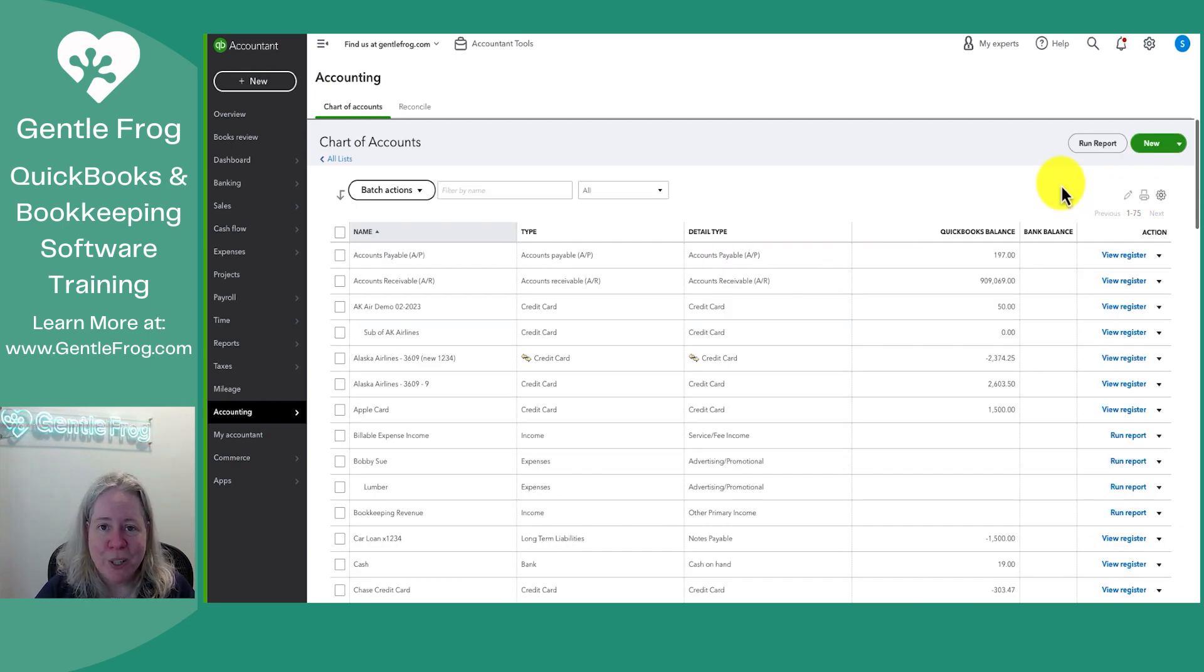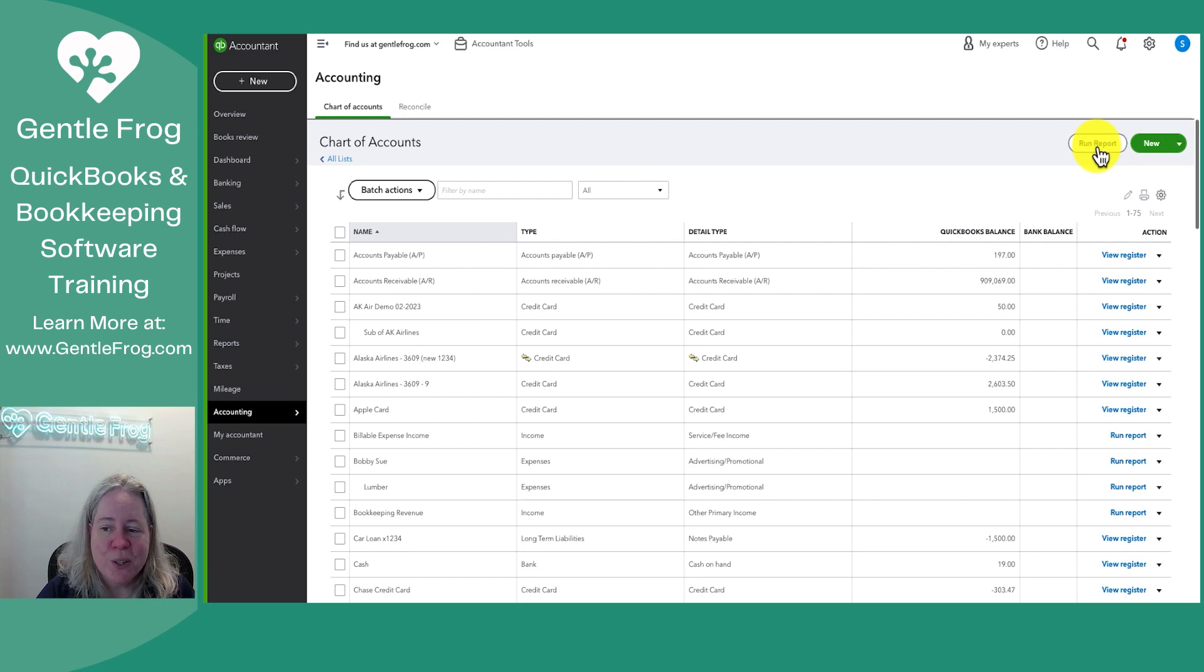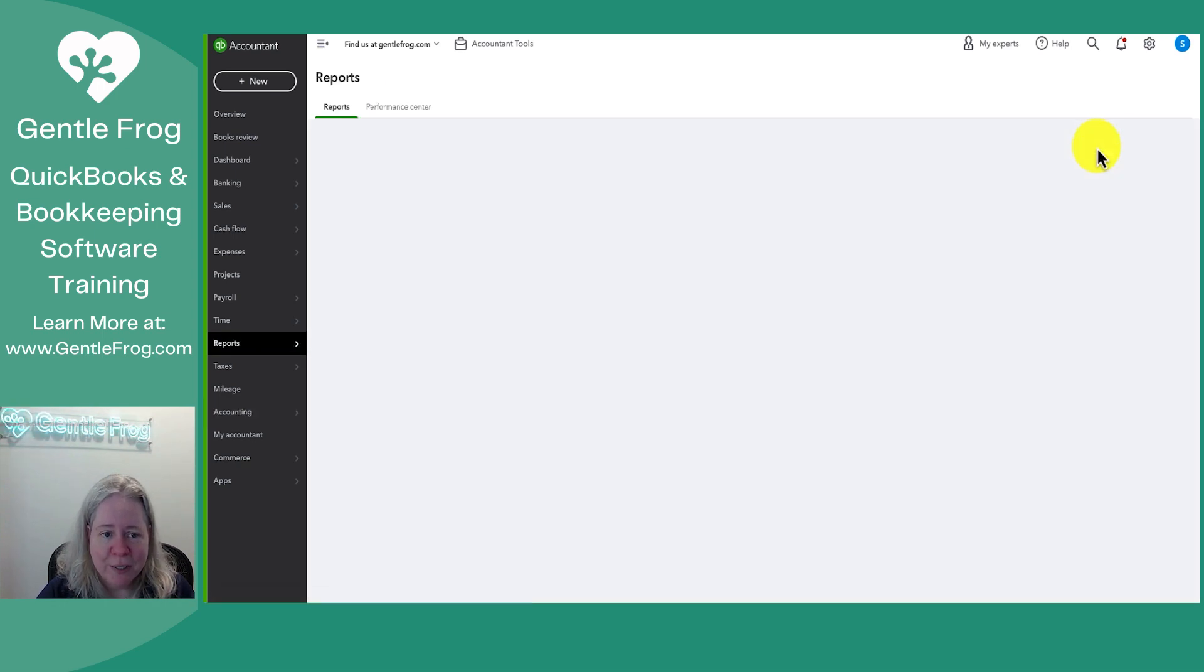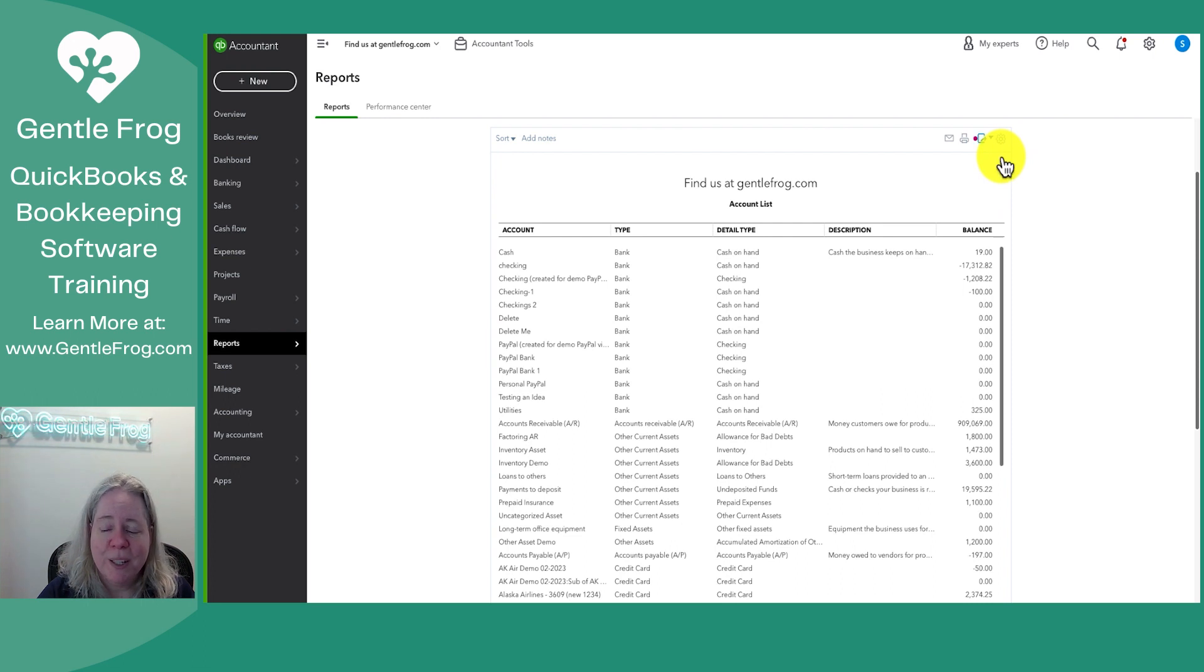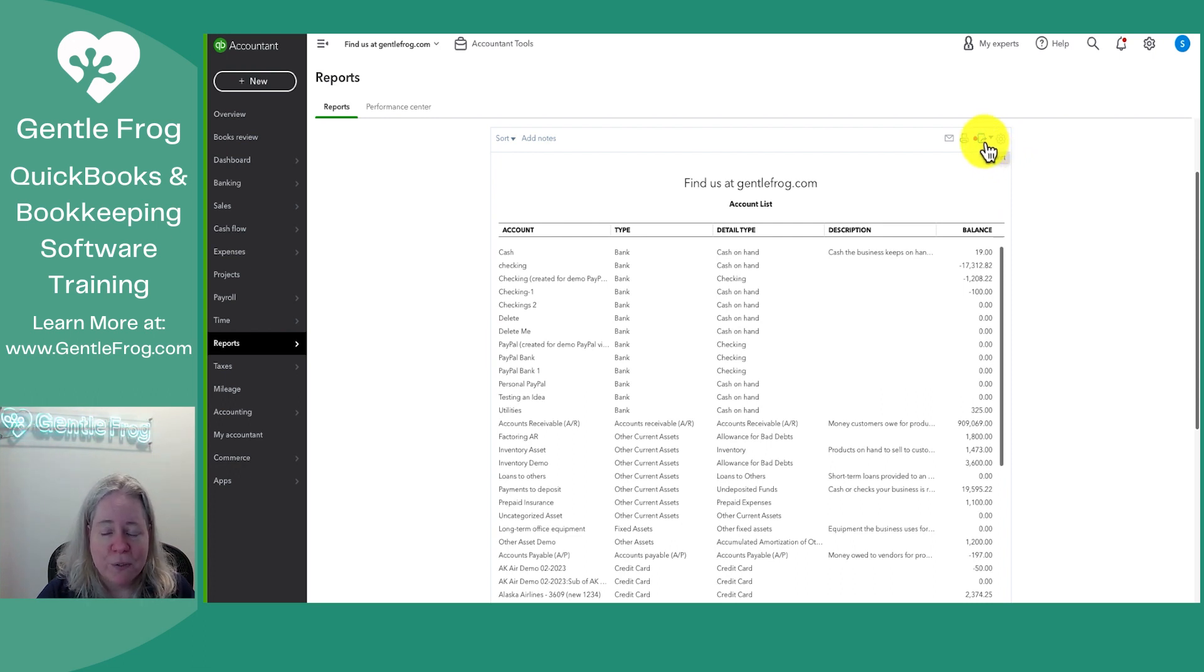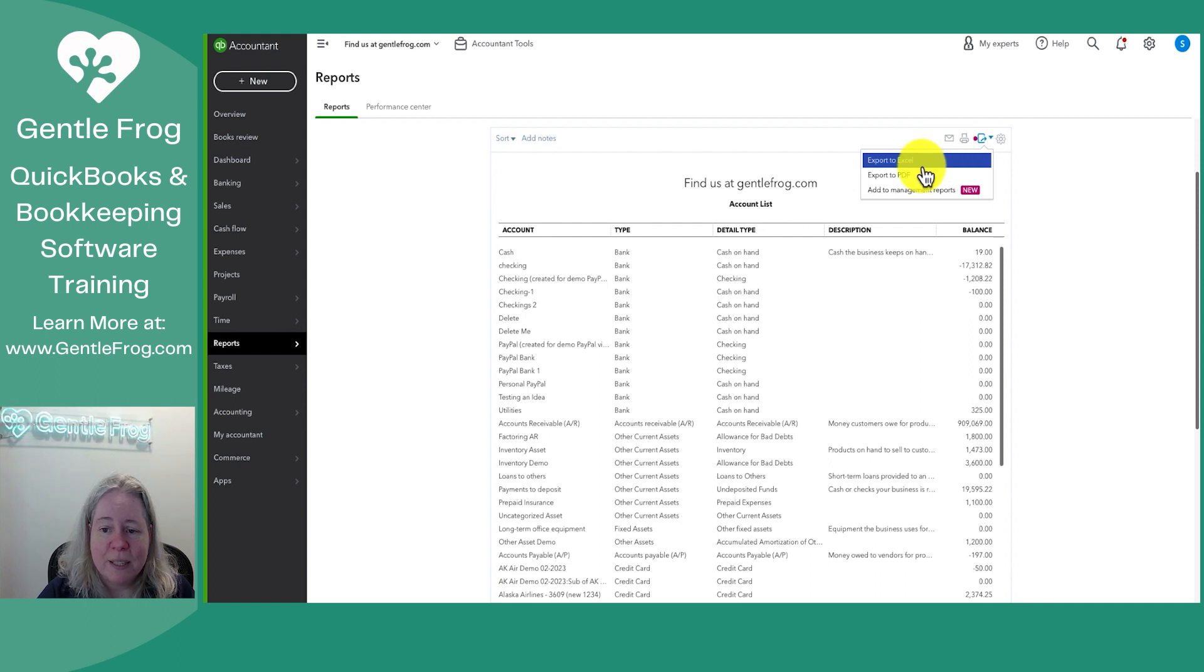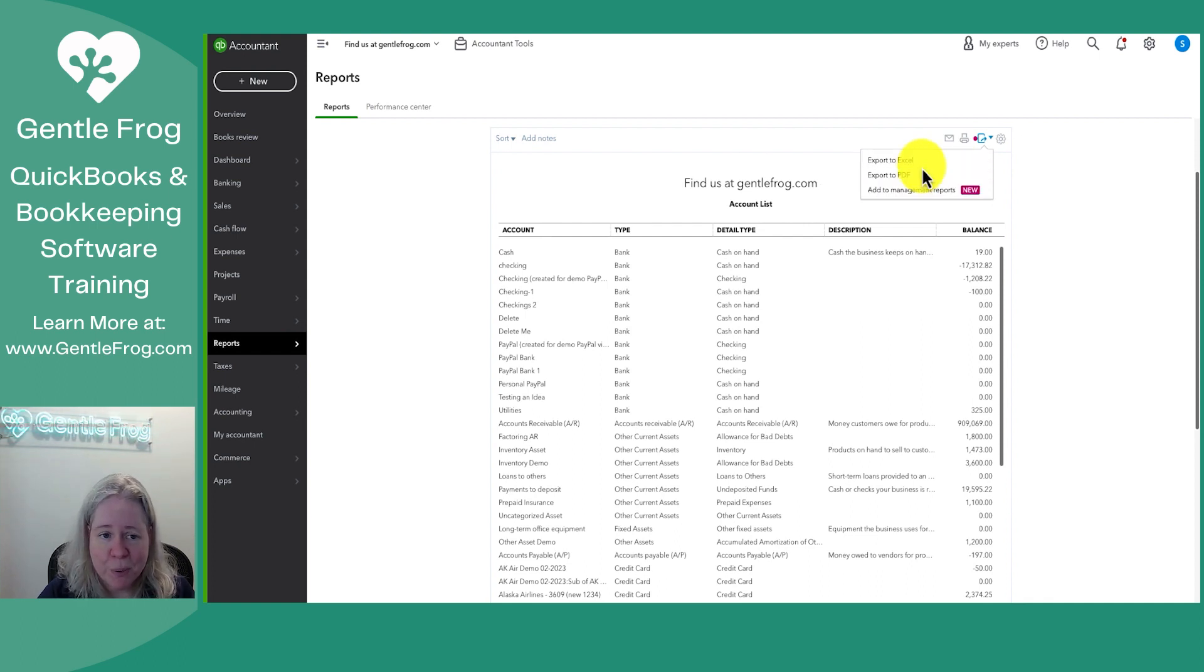If you want to export your chart of accounts, you can do that by selecting run report at the top of your screen. It's going to run you this report. Then you can click on the paper with an arrow flying out of it and select export to Excel or PDF or whatever you'd prefer.